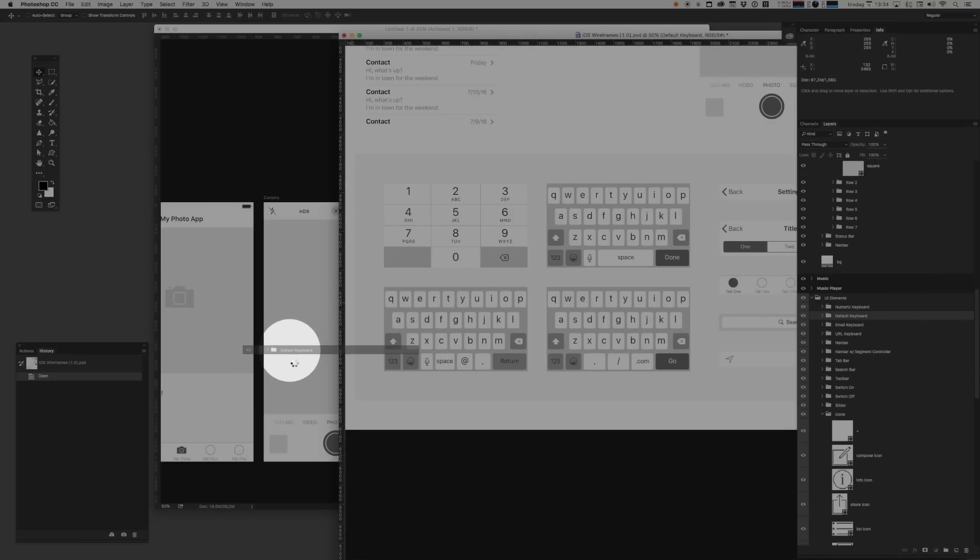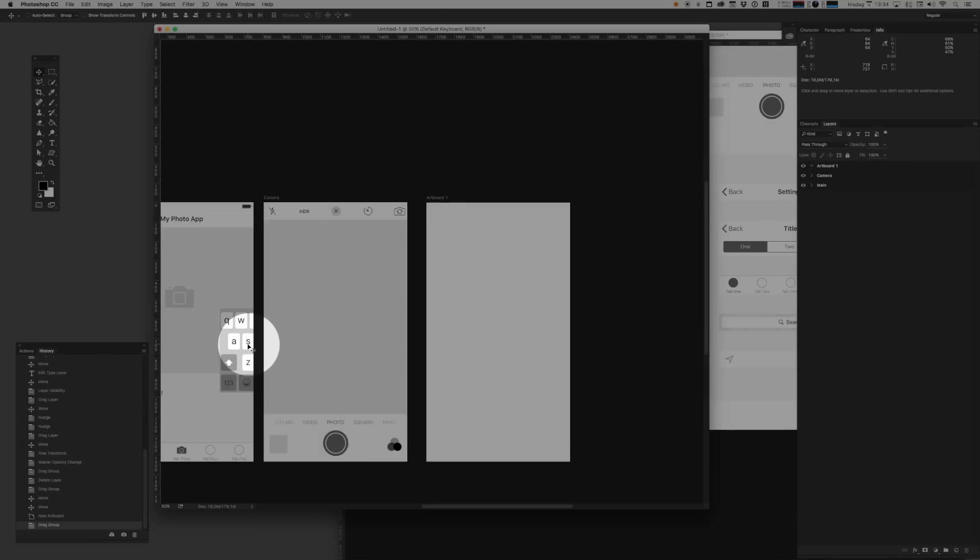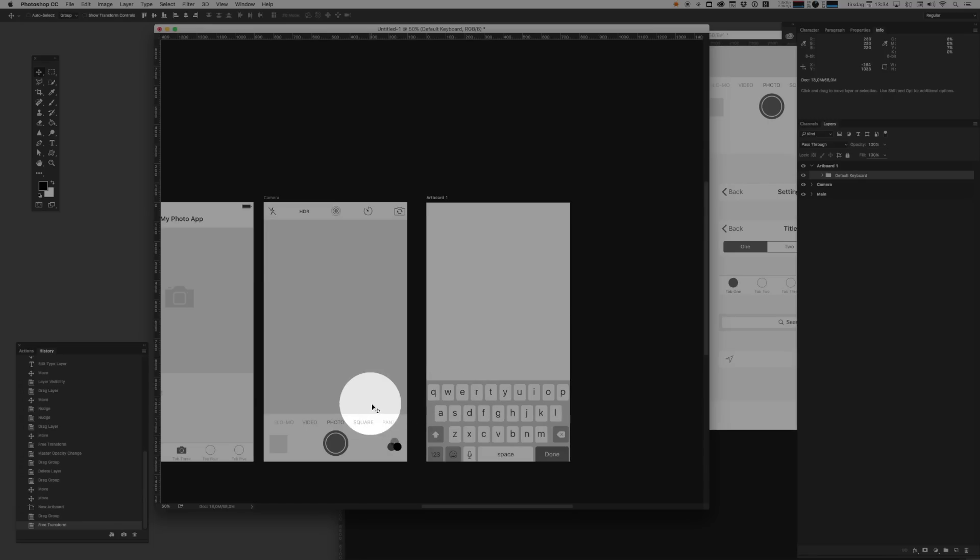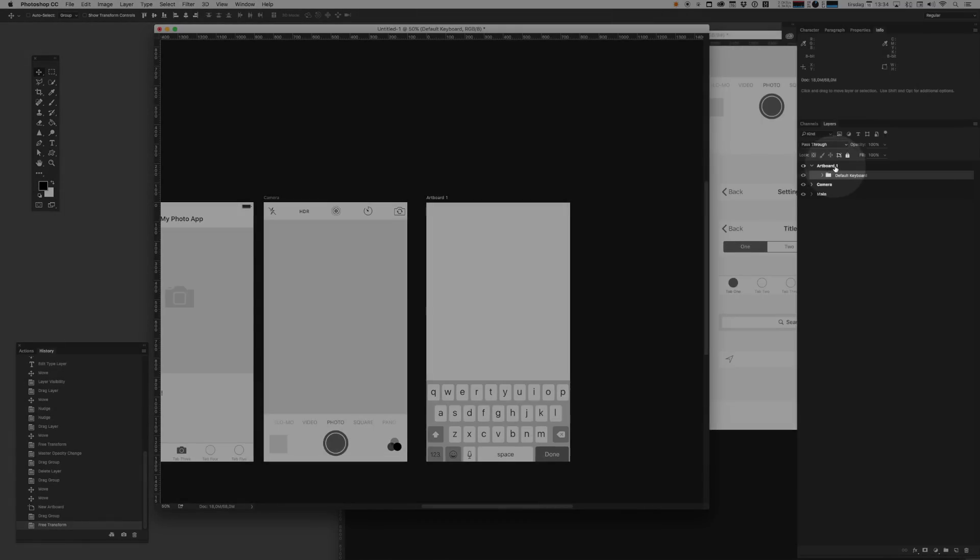Maybe we need a keyboard. We'll drag that in. And just by dragging it into the artboard again within the boundaries of this artboard, it's immediately moved into that artboard. Call this comments.